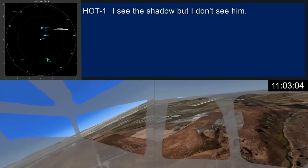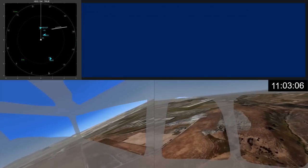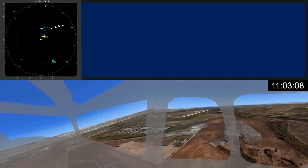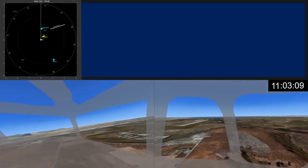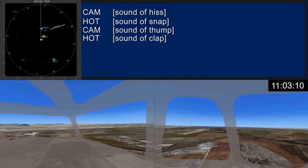November 8-5 uniform, tower. 8-5 uniform, traffic, 1 o'clock, same altitude, 0 miles. We're on boat.